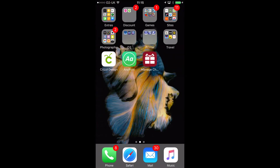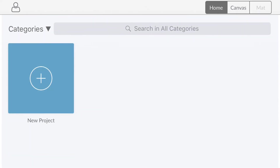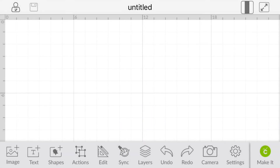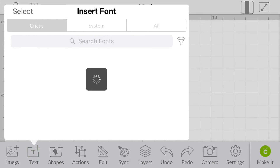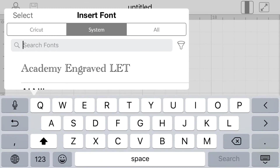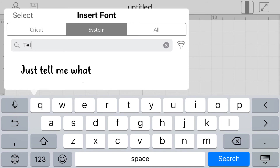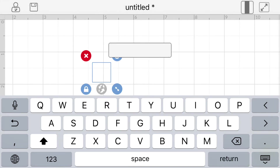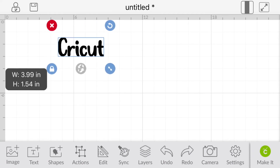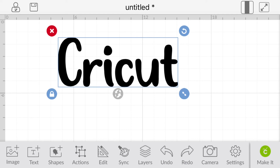Before we started, I made sure that Design Space was closed down. So we're going to go into that now. We go to New Project and then Text — it always takes a minute to upload so bear with me. We go to System, then Search, and we start typing in 'Tell Me What.' Just Tell Me What comes straight up. So we type in 'Cricut,' make it a little bit bigger, and that's it. It really is as easy as that — that is the app AnyFont.